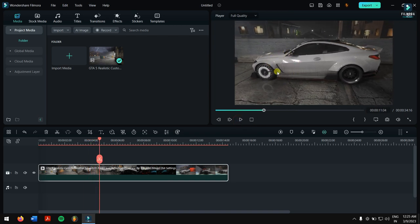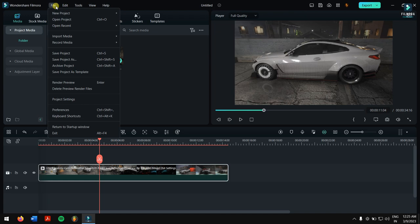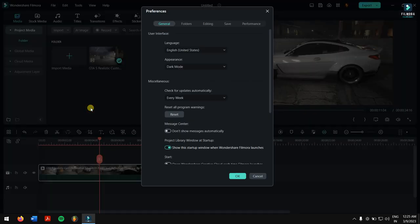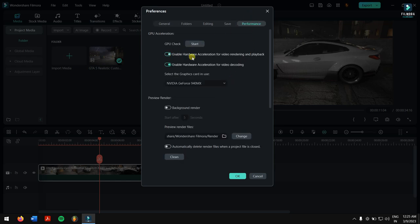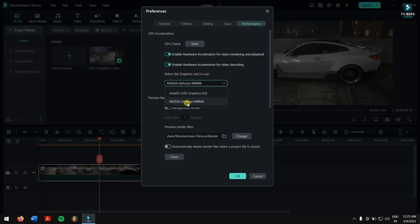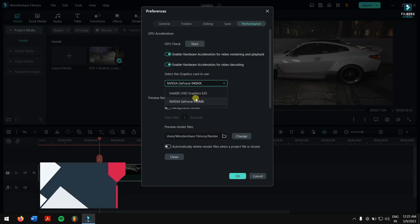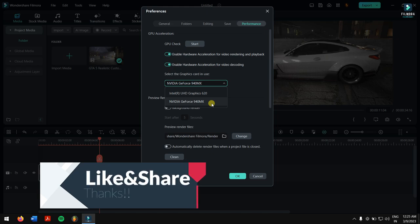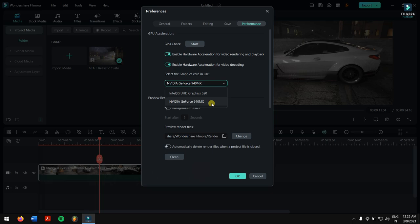The first thing you need to do is go to File, then go to Preferences. After Preferences, go to Performance. In Performance, make sure 'Enable hardware acceleration for video rendering and playback' is turned on, and 'Enable hardware acceleration for video decoding' is also turned on. Both of these toggles should be on. Also, select the graphics card in use — make sure you're using the GeForce 940MX and not the internal GPU.